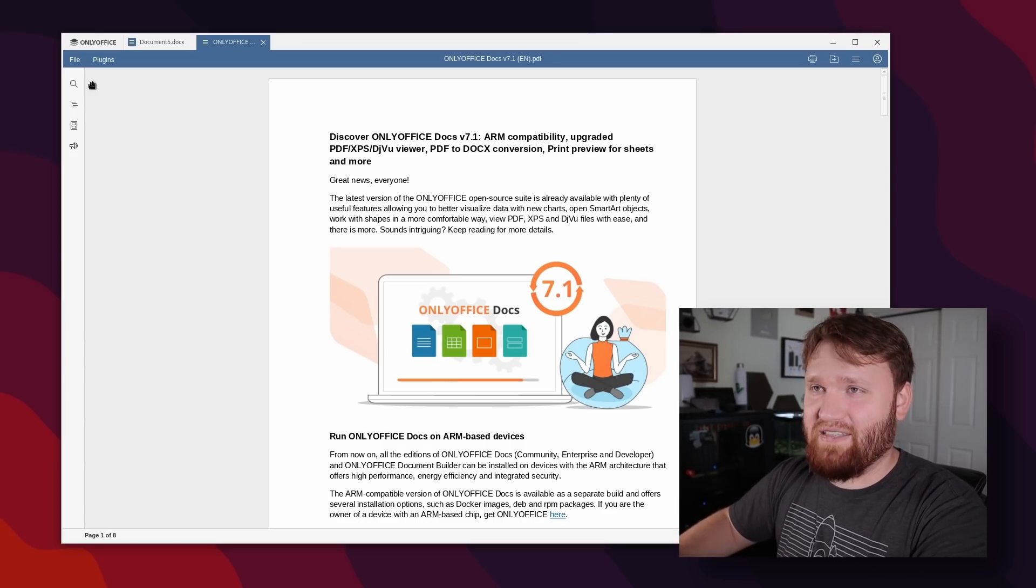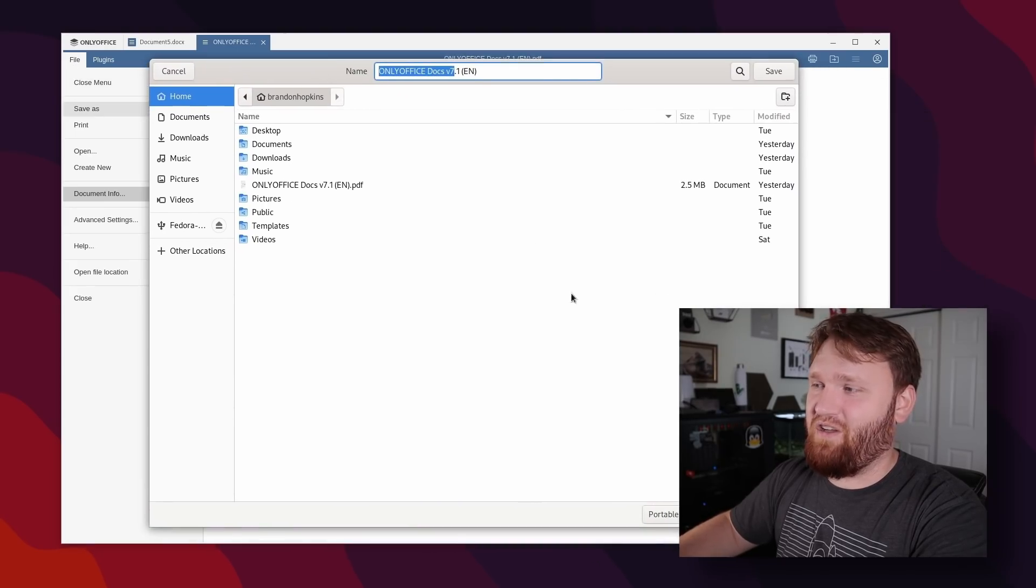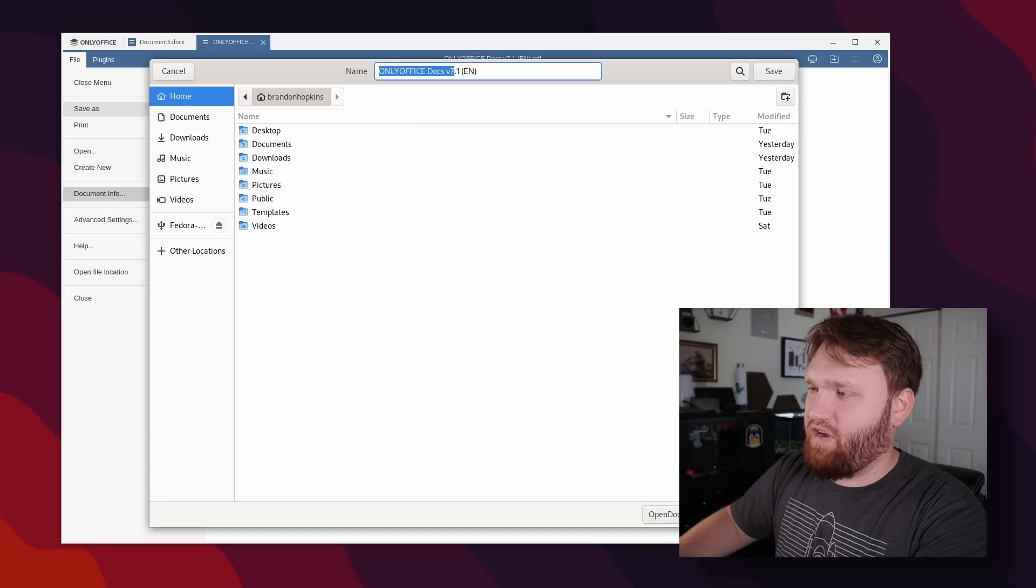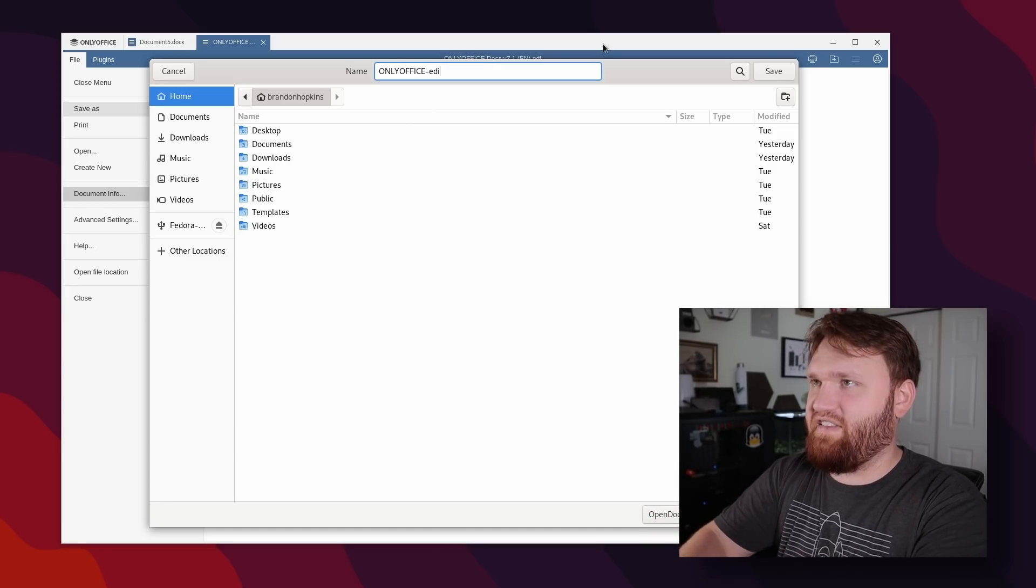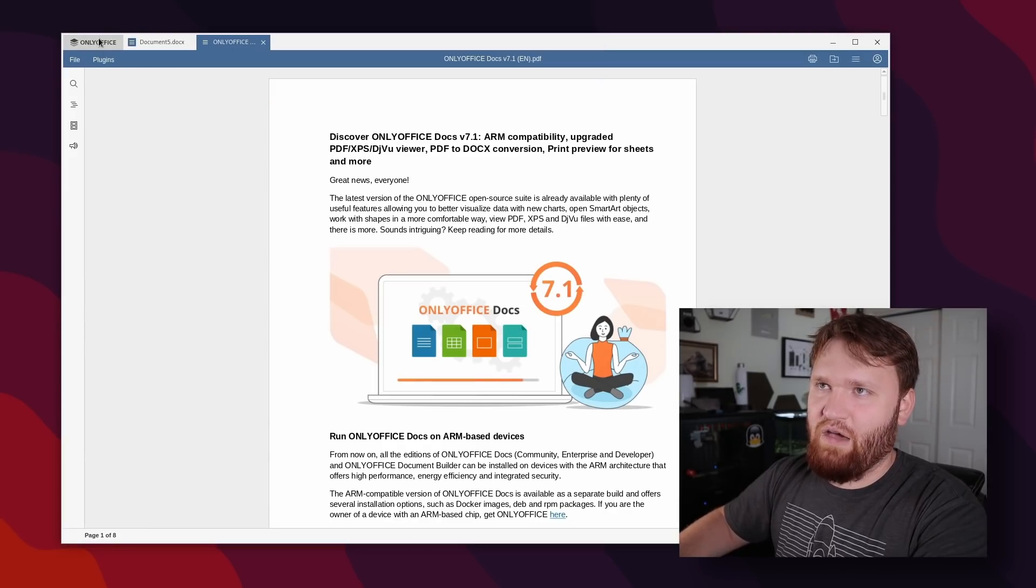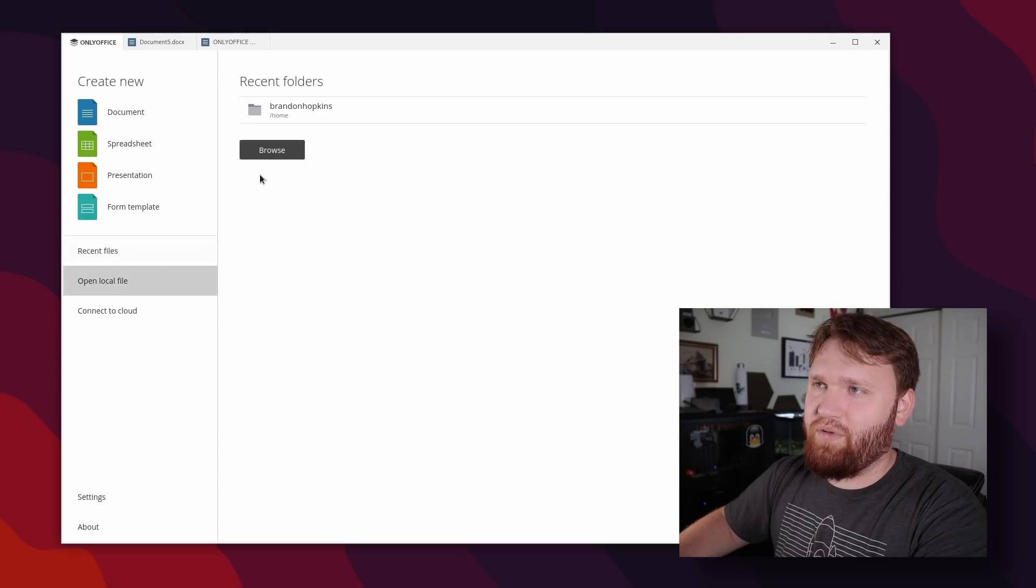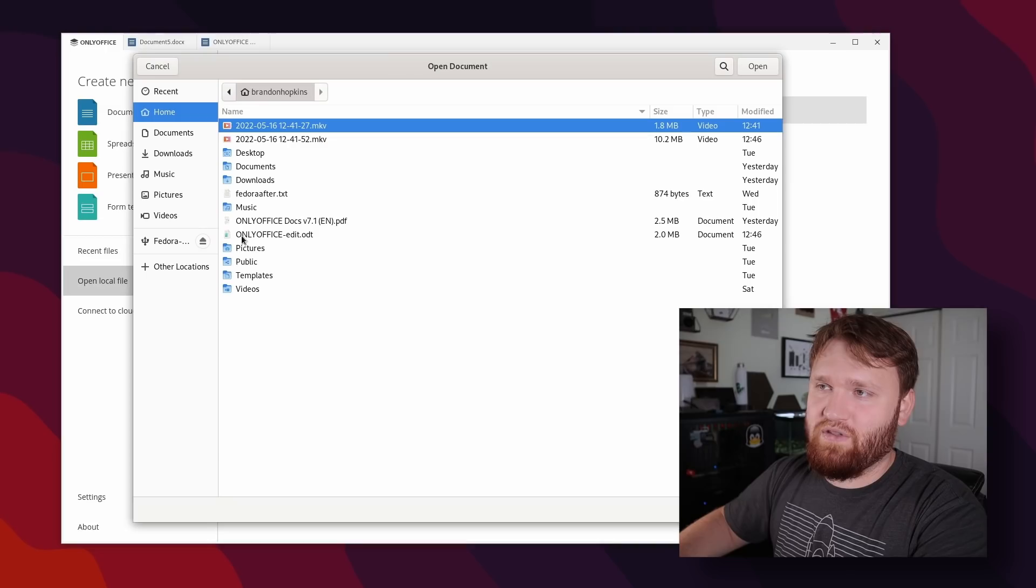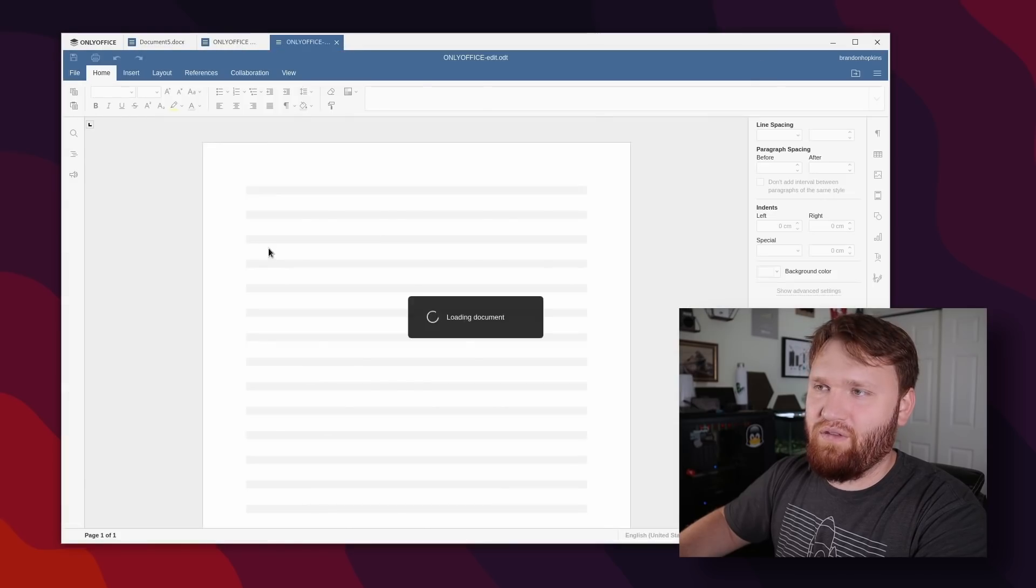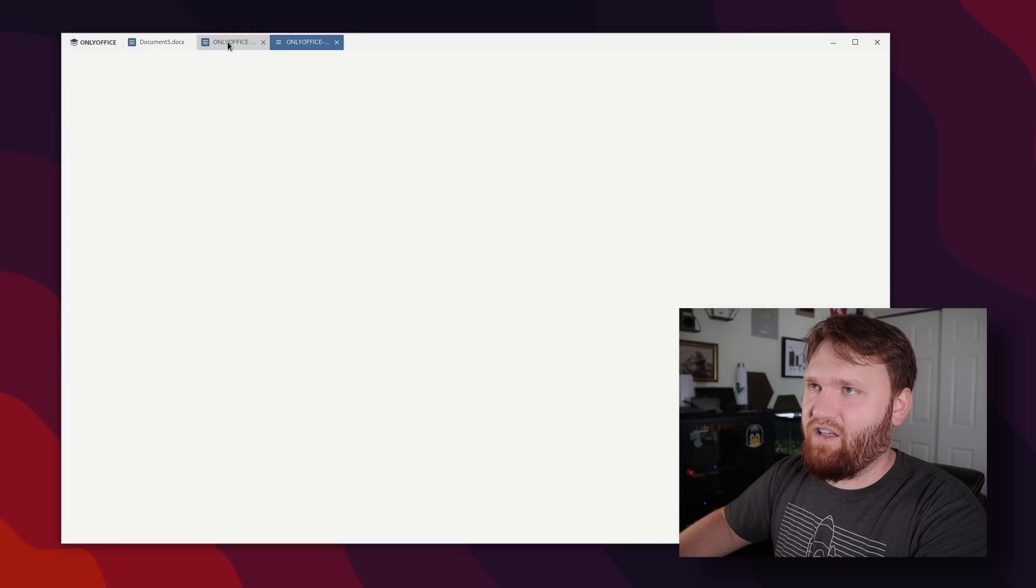But what makes this actually special is the ability to save this as a different type of document. All we would need to do is switch this over to the open document text file here. And I'm going to give this a quick rename. Let's just say dash edit, save that saving your document. And now what we could do is head back over to our main OnlyOffice tab here, open a local file from my home directory, and you can see it right there only office dash edit. So if I give that a quick open, you can see here, it's basically the exact same file.